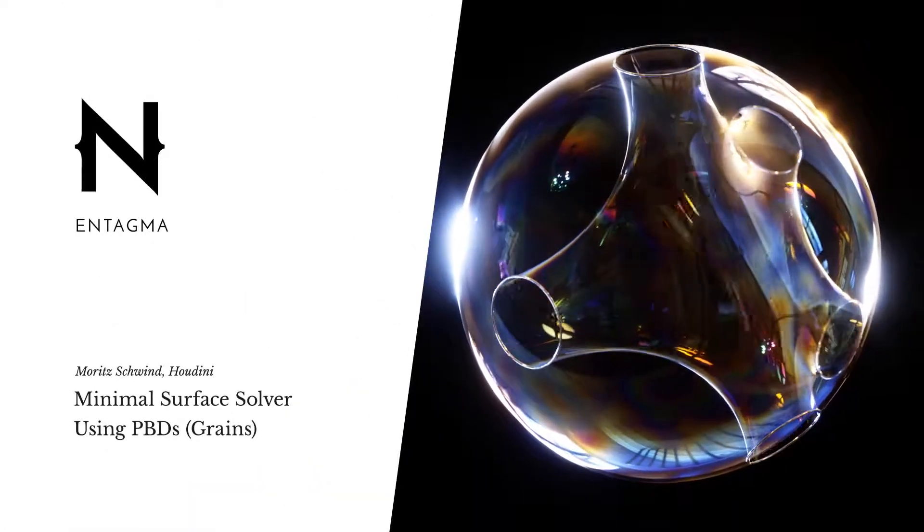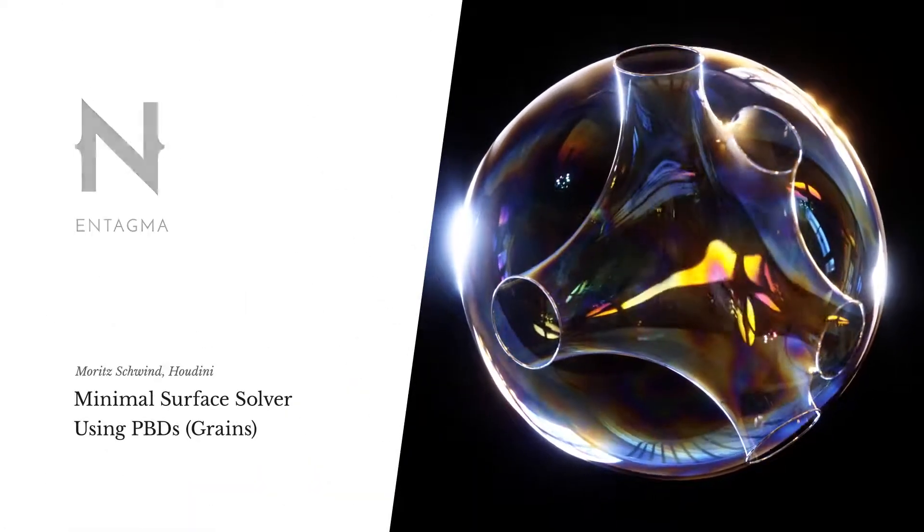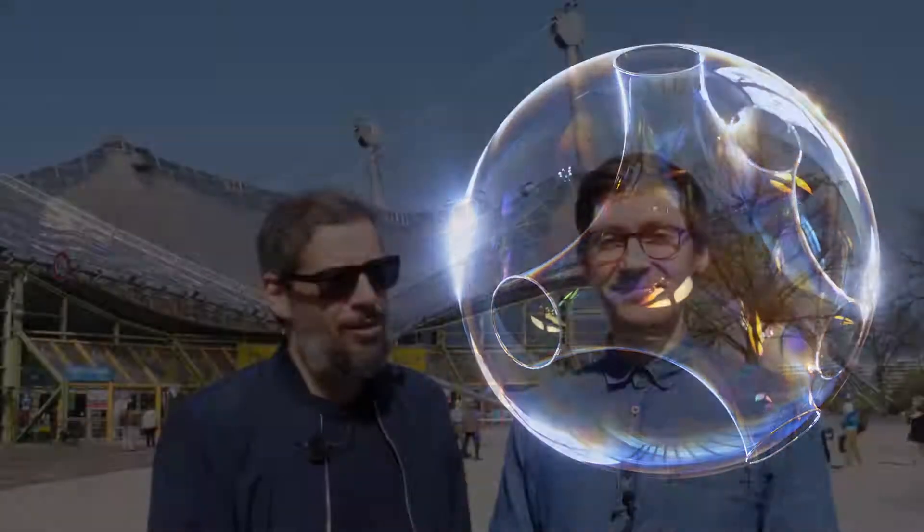Hi guys! Today is a little bit different as Entagma is outdoors, because Moritz has been talking to me about minimal surfaces for weeks now, and I remembered that we have a very good example for minimal surfaces in architecture here in Munich where we work.